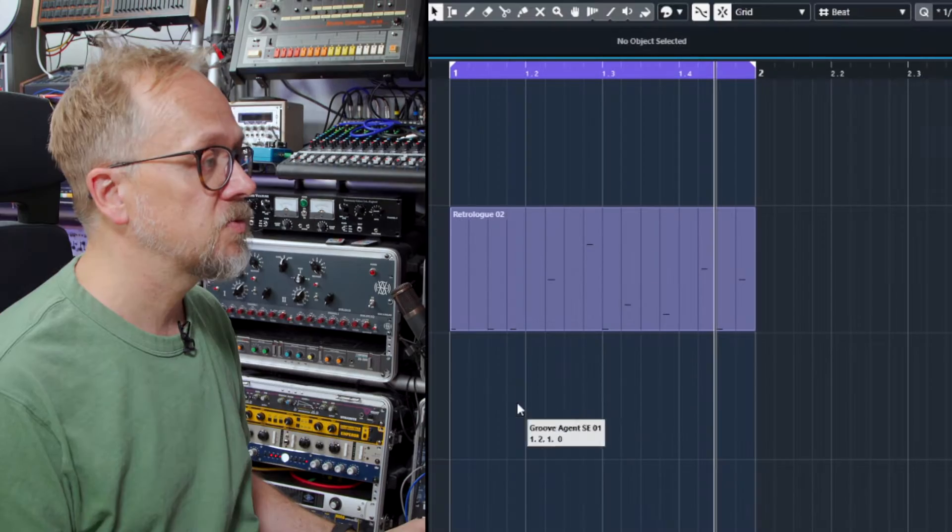I can access the sounds by playing different elements on the keyboard. What I want to do though is actually program it using the mouse.